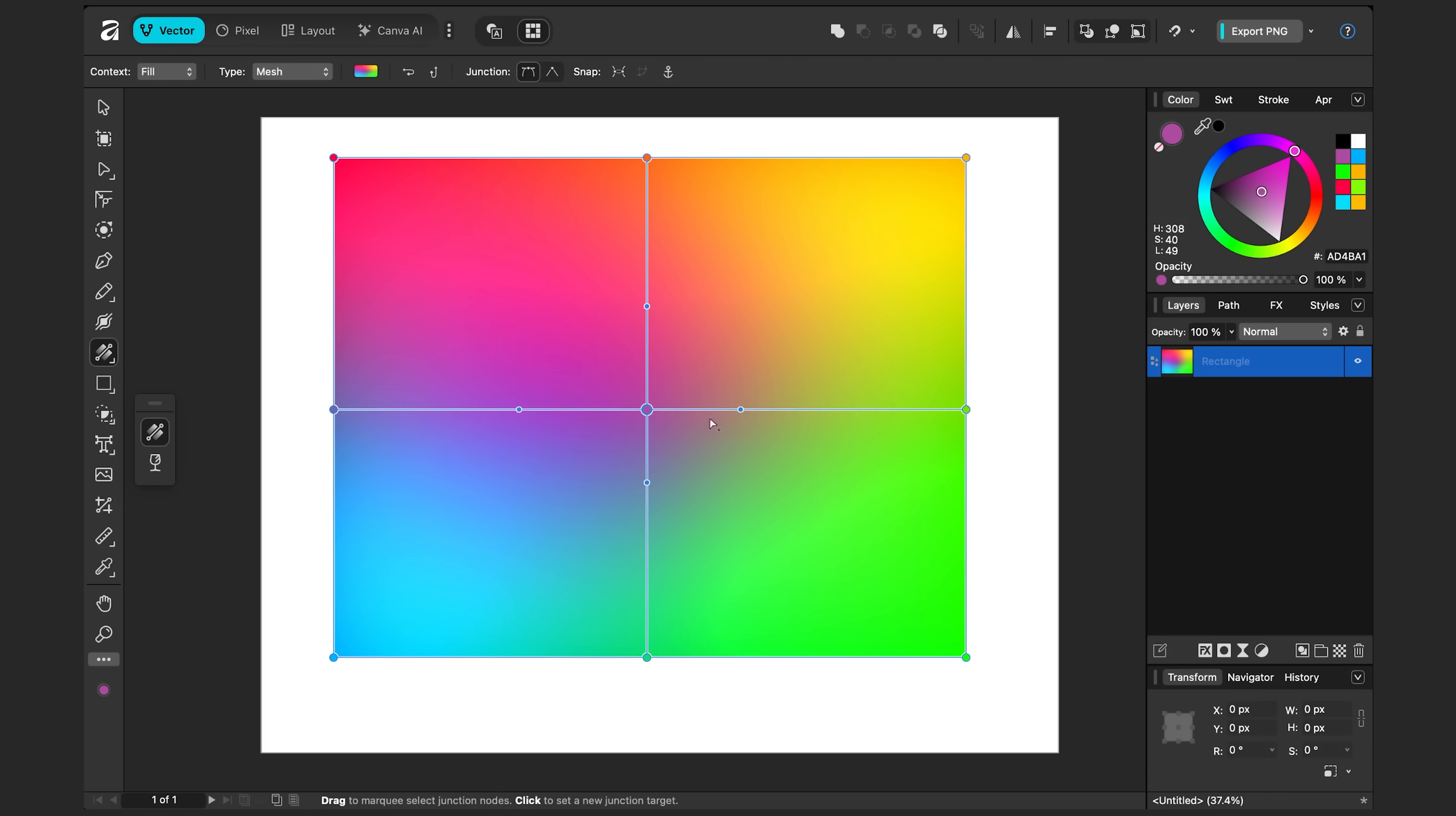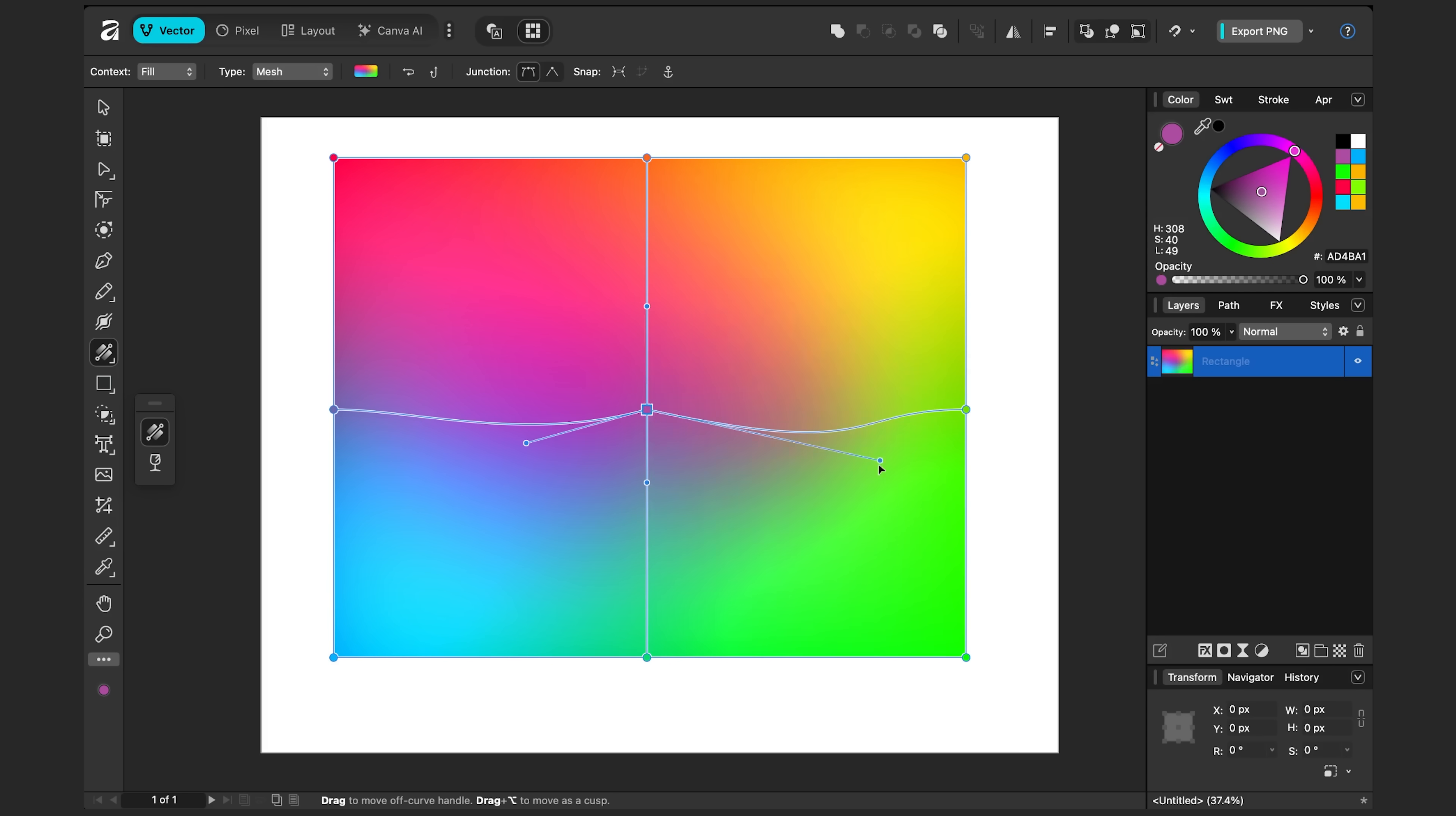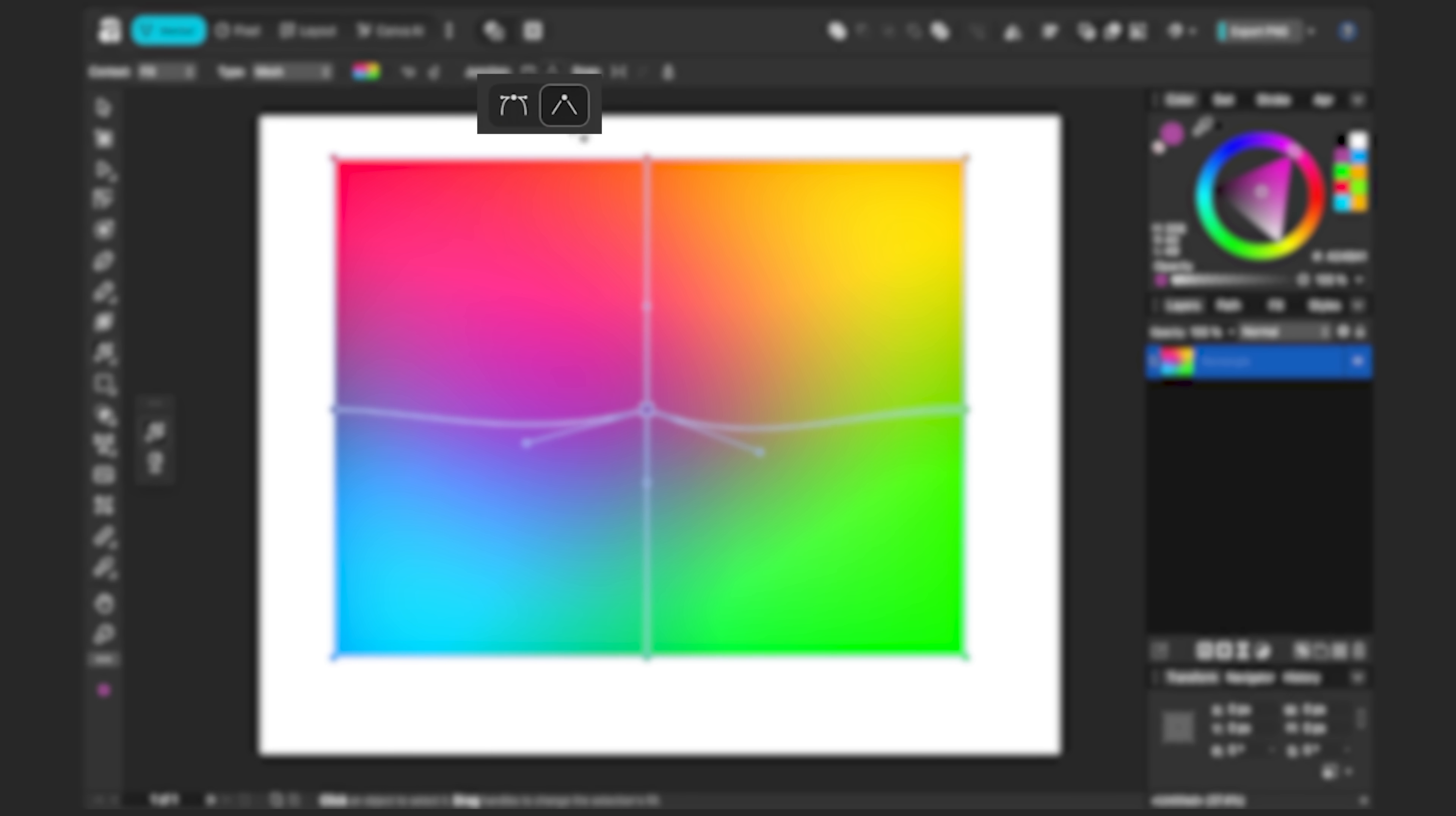When you have a node selected, you can click on the handles here and drag it around. If I hold the option key on the Mac, I can drag one side at a time. That drags it in the sharp way, which you can see set up here too.